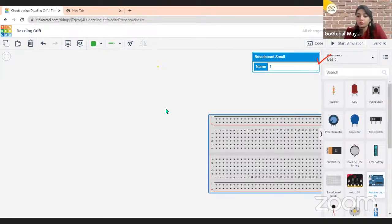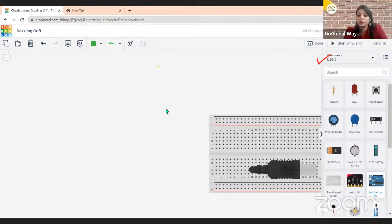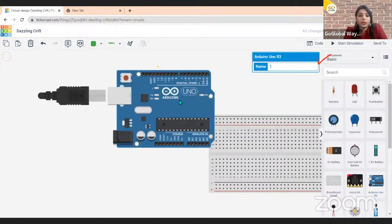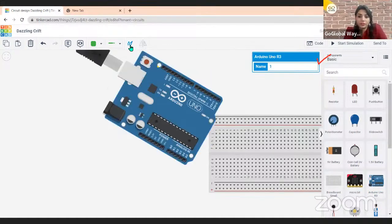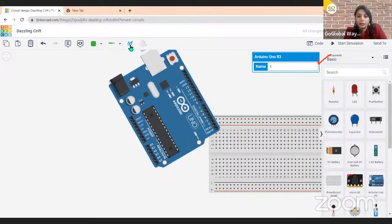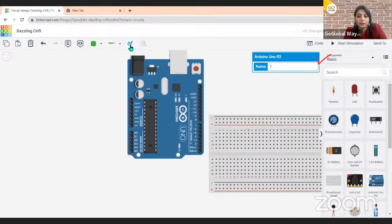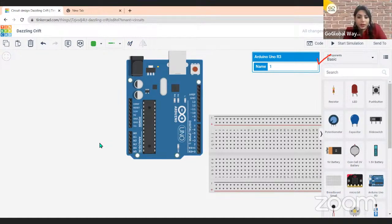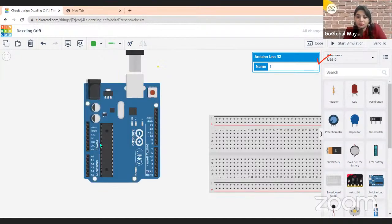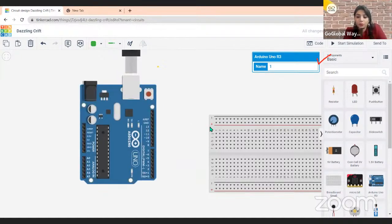After taking the breadboard, you will take your Arduino board — you can see the Arduino Uno R3 component here. Move it onto the workspace. I want the Arduino board to tilt a bit, so I will rotate it using the rotation sign. I also want both the Arduino board and the breadboard moved to the left side.